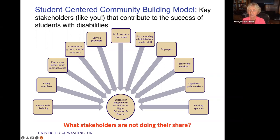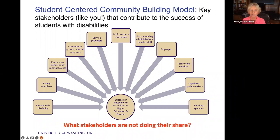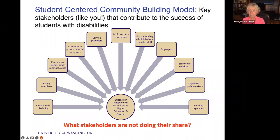Some of the stakeholders we work with include students with disabilities. In our IT accessibility team, we work with students with disabilities to help them gain access to technology, but also family members — primarily parents of young teenagers with disabilities — and then peers, near peers, adult mentors, and allies of other sorts. We also work with community groups, special programs, service providers like our own Disability Resources for Students and Disability Services offices on our campus.